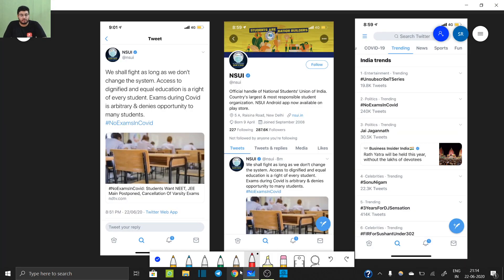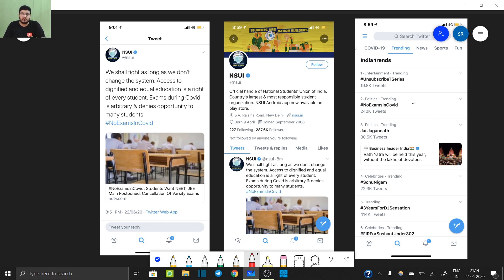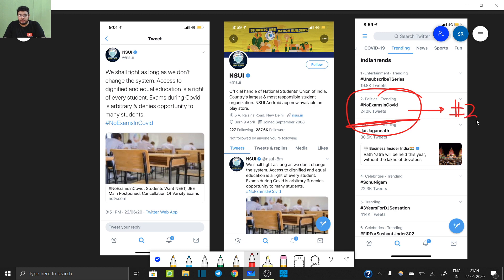Hello everyone, welcome to my new video. I want to share some important news with you. As you can see, we were in support of No Exams in COVID, which has reached trending number 2.